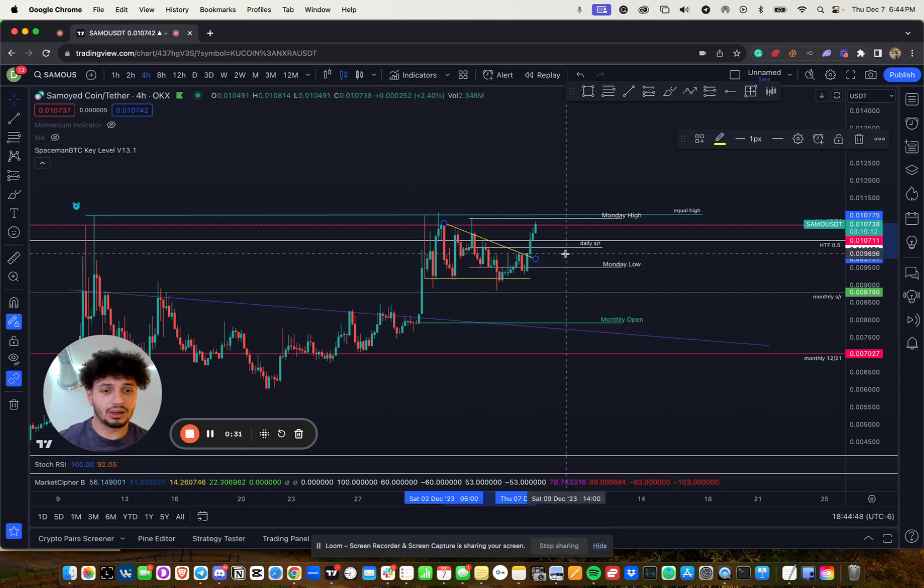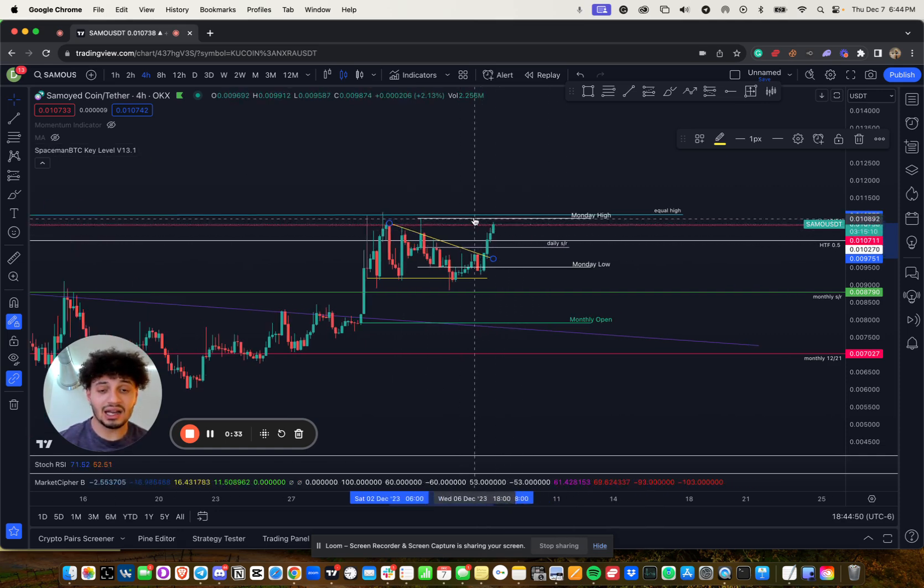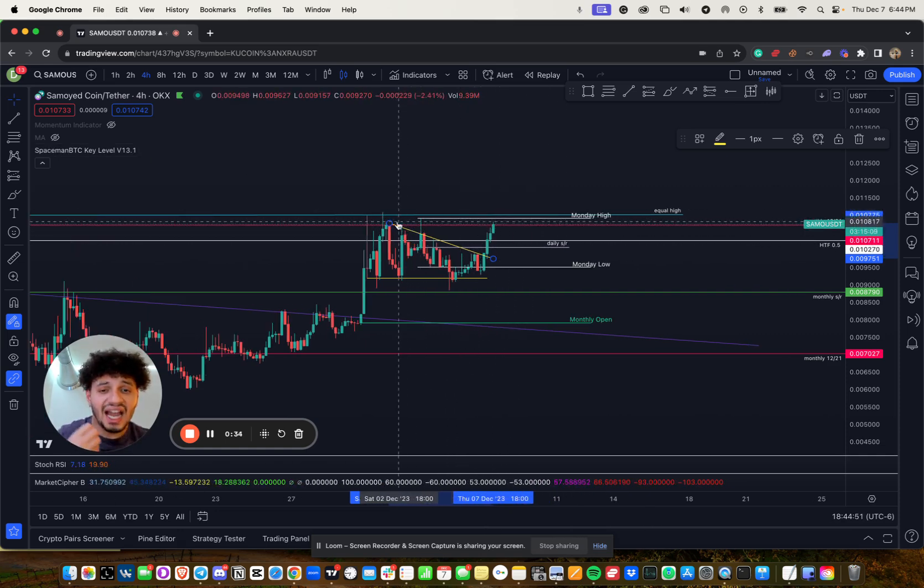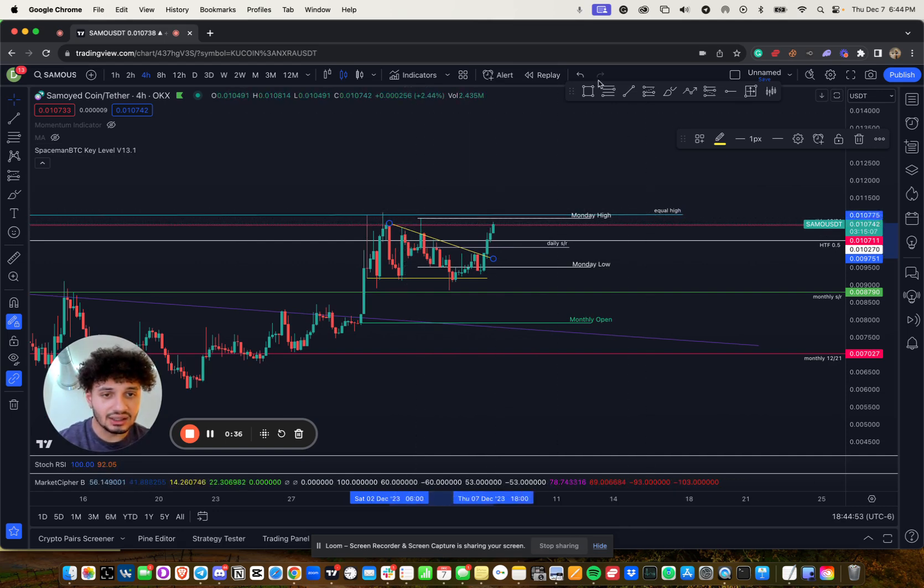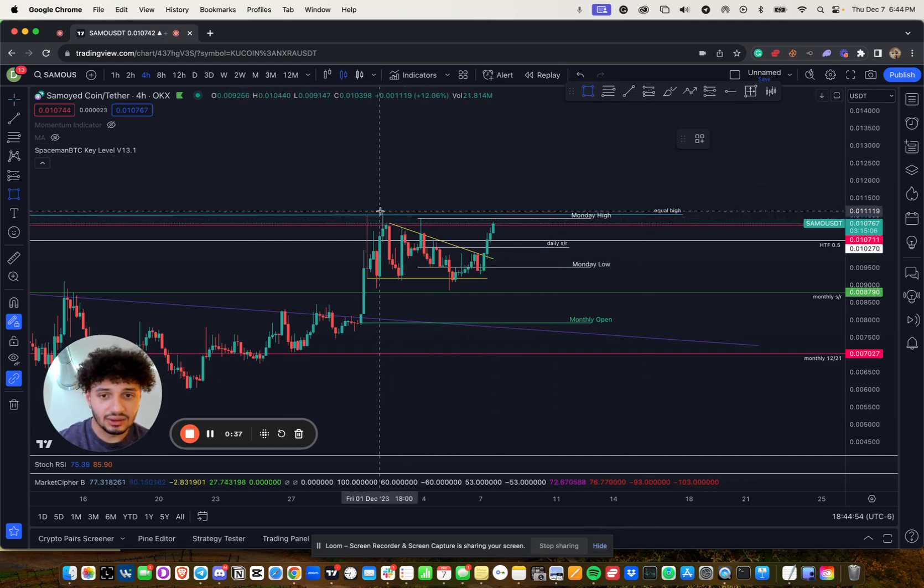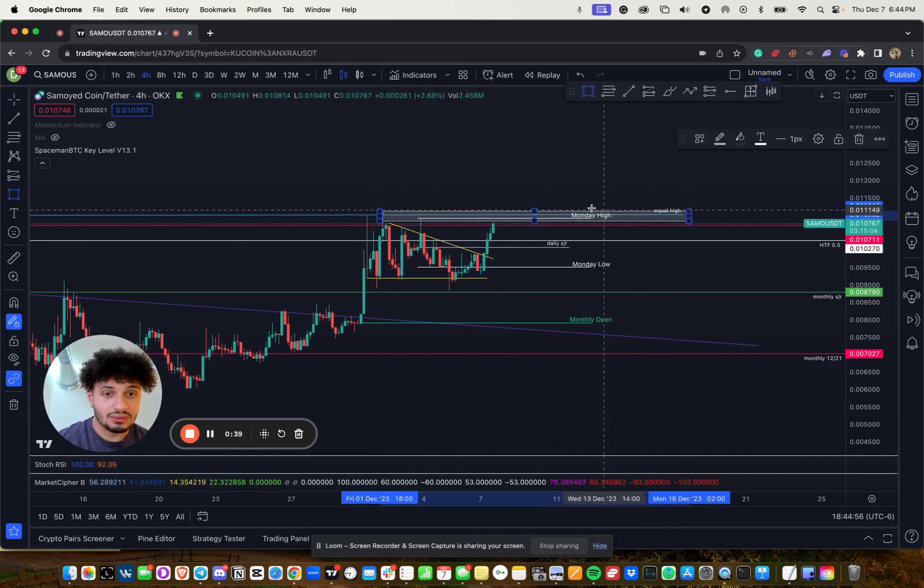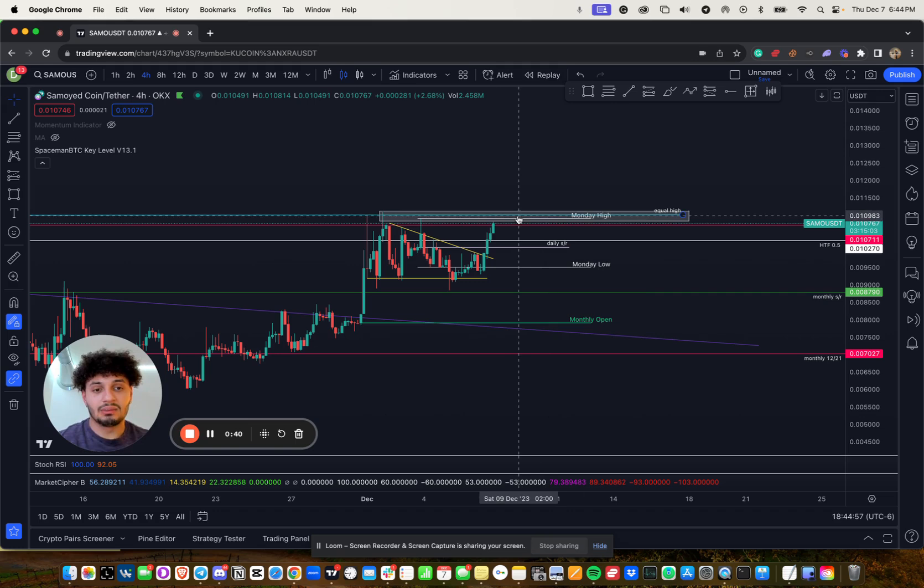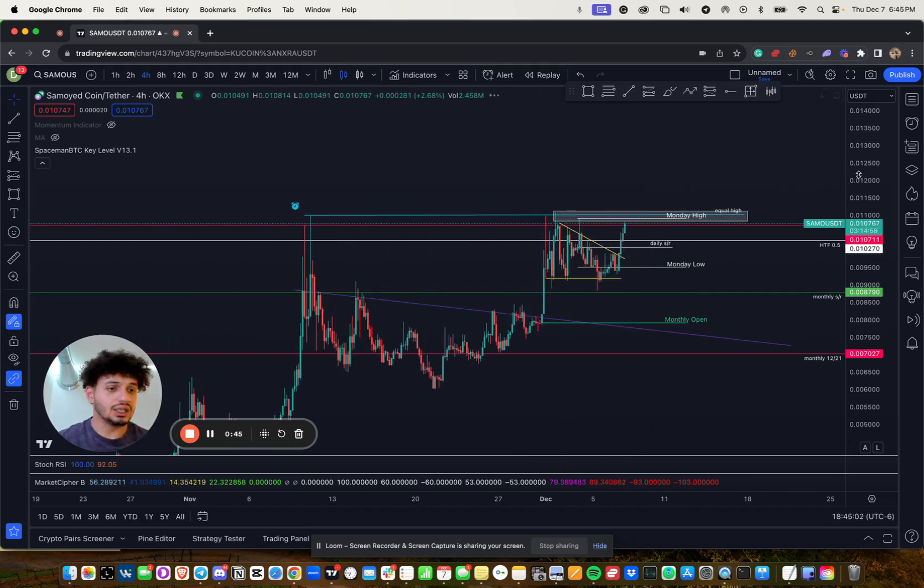If I pull up Monday's high, so we have Monday's high approaching us. We have to get above this level right here. If Samoya coin can get above this box, it's literally off to the races price discovery.